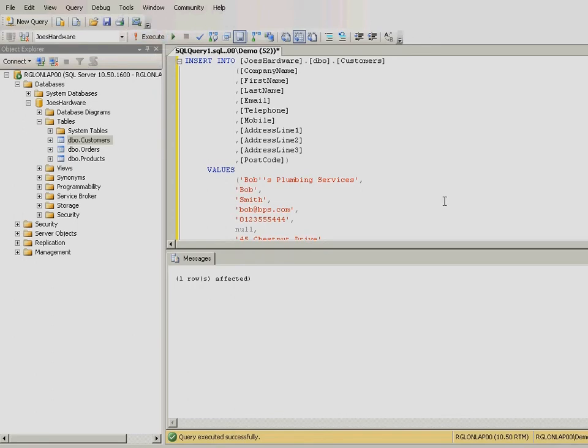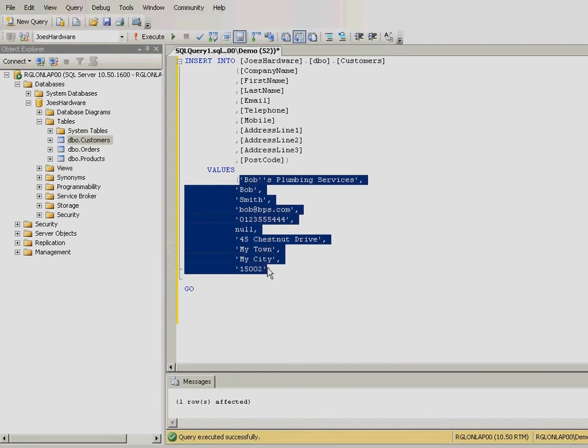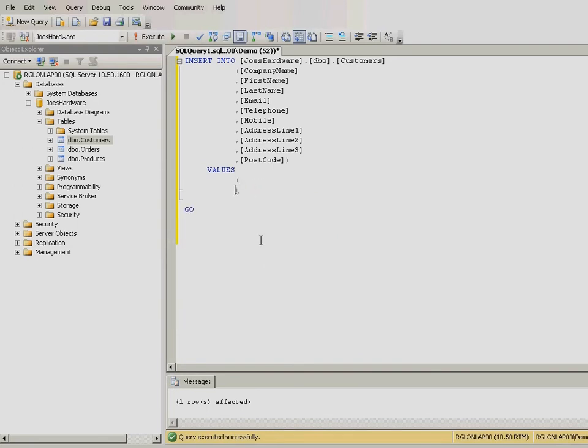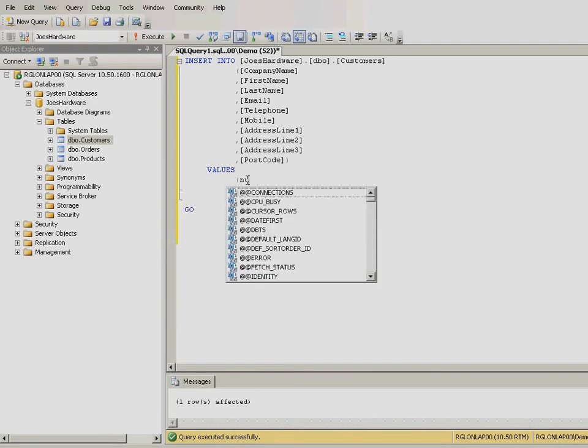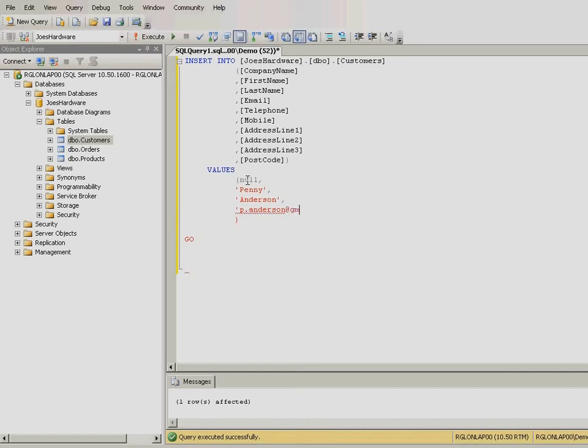Repeat this step as shown in the lesson guide to add a further three customers. Notice that for some values, we are entering the reserve word NULL. This is best practice when you do not want to store a value in a column, as opposed to entering an empty string using two single quotes.